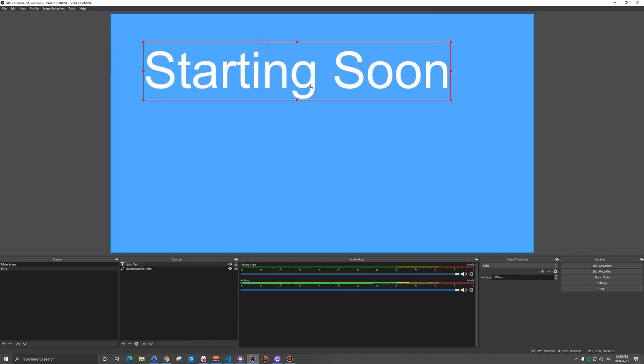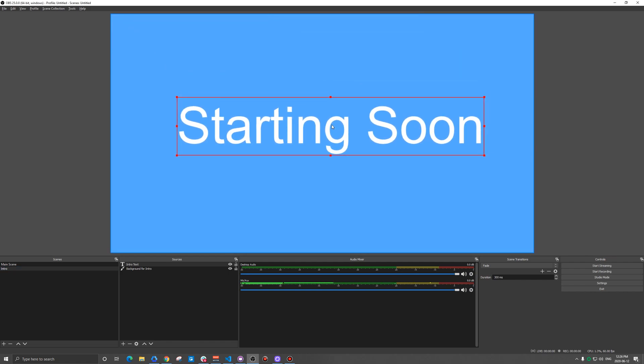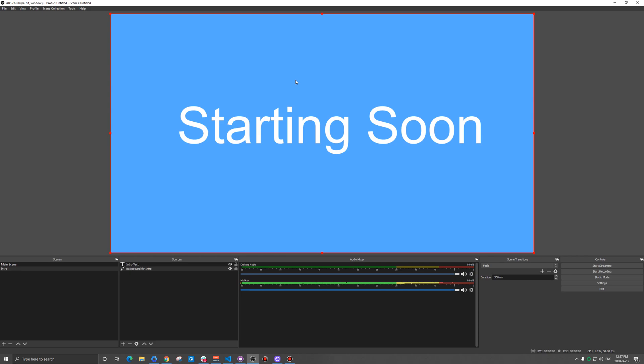We're going to call this background for intro and we'll just pick a random color here and hit okay. Now let's add some text and let's call this intro text. Starting soon. What we're doing here, maybe you've seen some live events before and you've noticed this potentially awkward moment where the person standing there doesn't quite know they're live. We're going to set this up so that you can time this to the second that you are live.